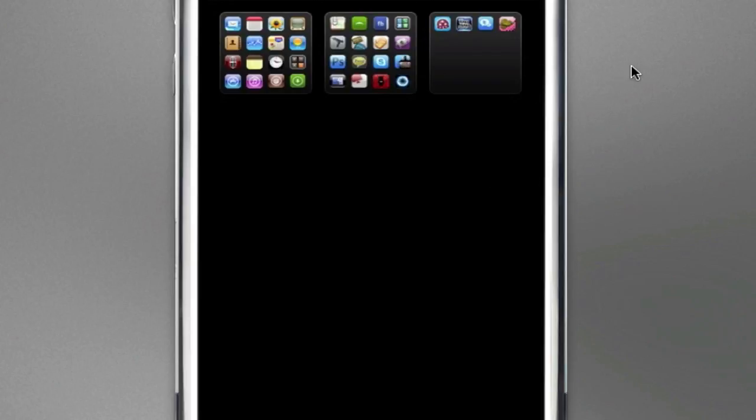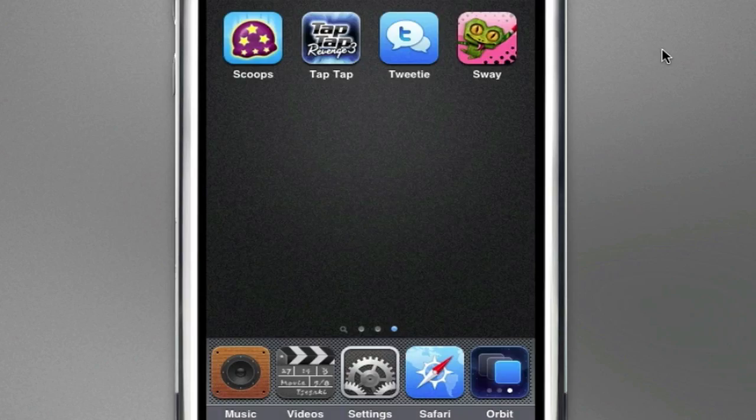it comes up with all the pages. Say I want to go to my last page with only four icons. I just press that. It launches that page.